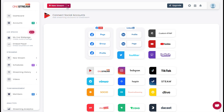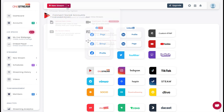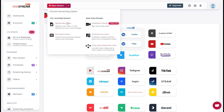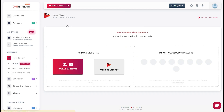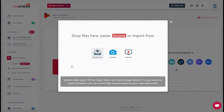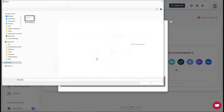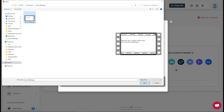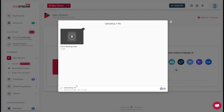Click on New Stream on the top bar, then click on Upload New Video. Click Upload or Record Video. On the pop-up window, click My Device and upload your desired video from your device.